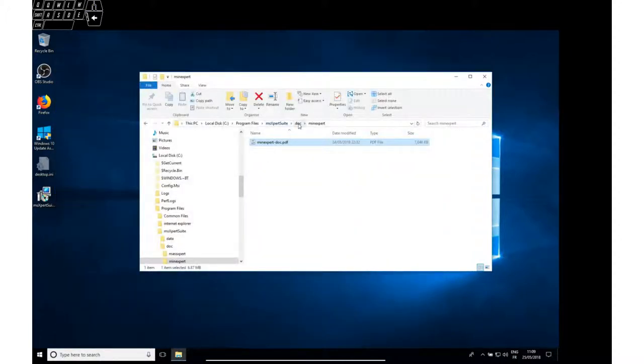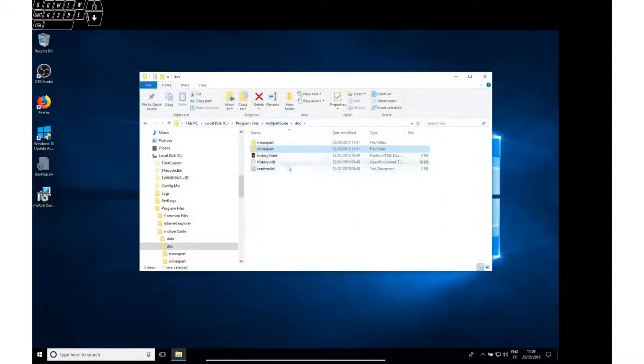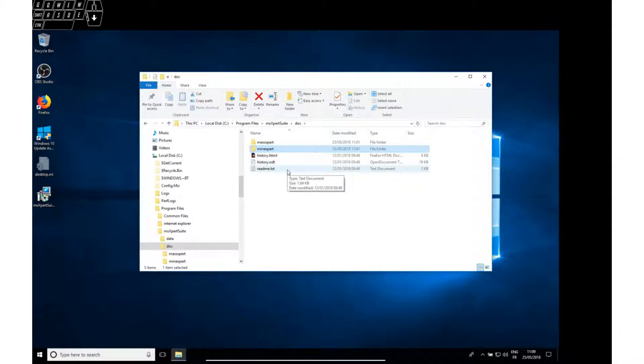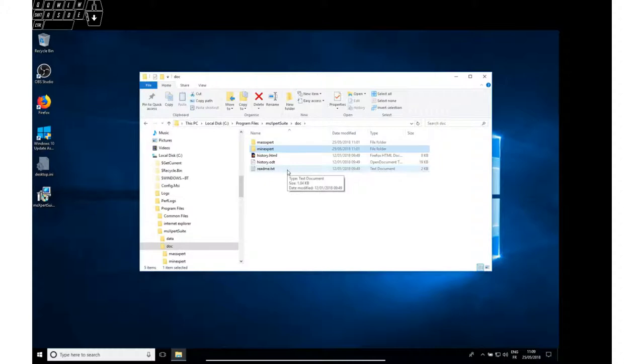So please read the user manuals. They are very detailed and will provide you with useful information to start enjoying the programs. Thank you.